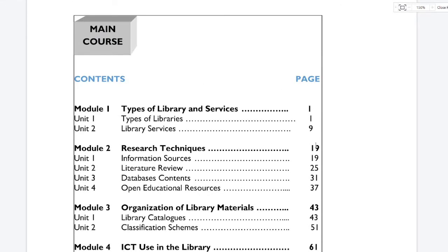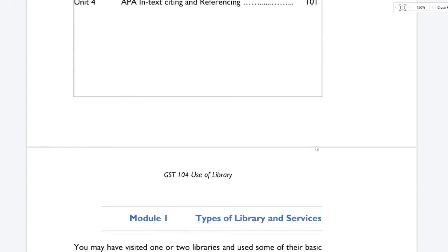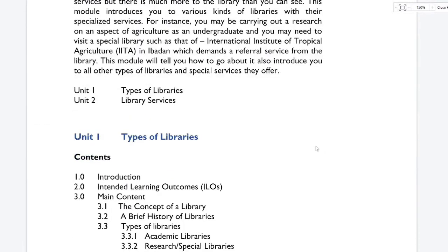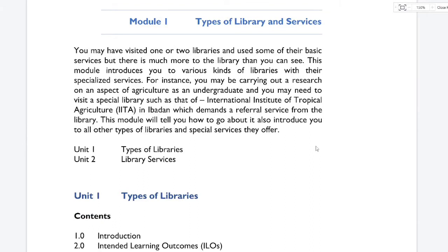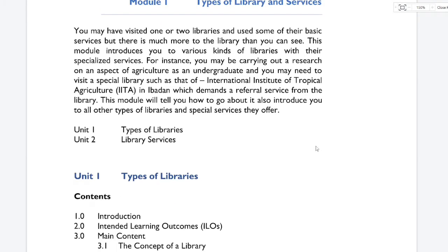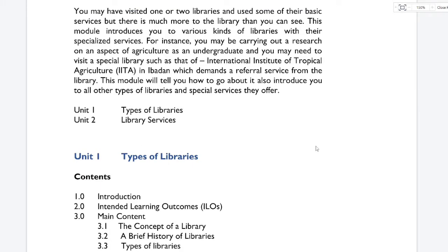So we have the introduction. You may have visited one or two libraries and used some of their basic services, but there is much more to the library than you can see. This module introduces you to various kinds of libraries with their specialized services. For instance, you may be carrying out research on an aspect of agriculture as an undergraduate and may need to visit a special library such as that of the International Institute of Tropical Agriculture (IITA) in Ibadan, which demands a referral service from the library.